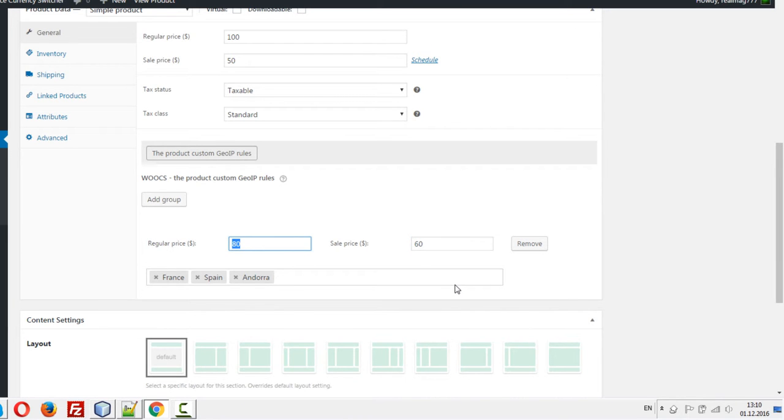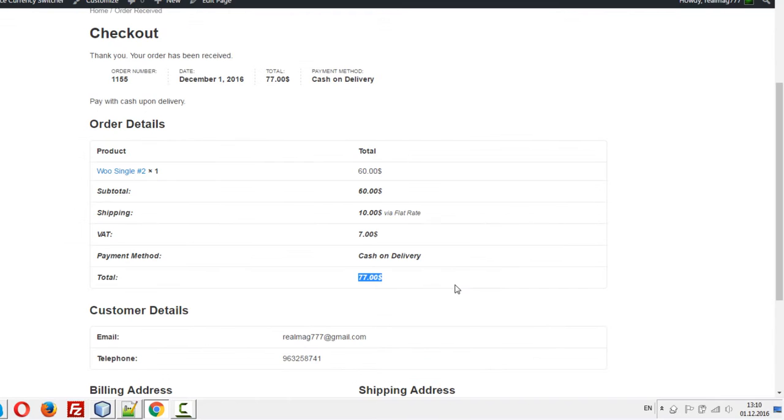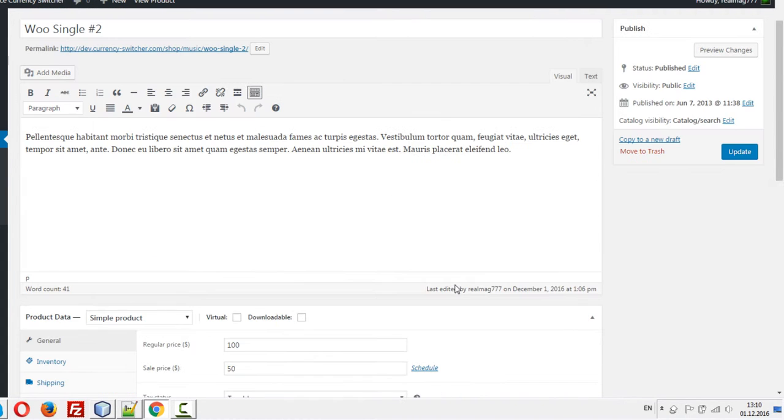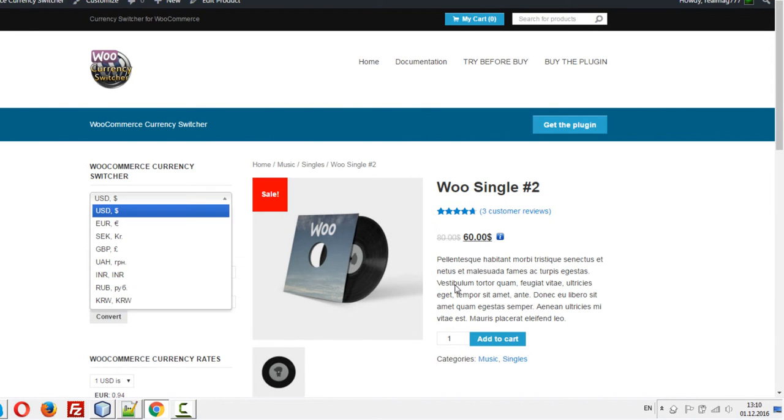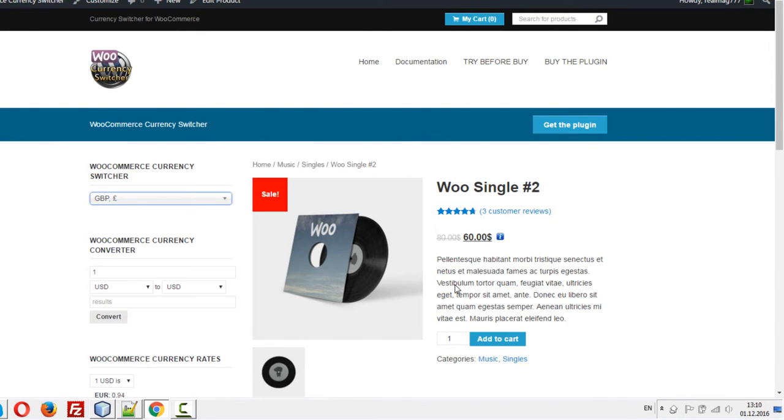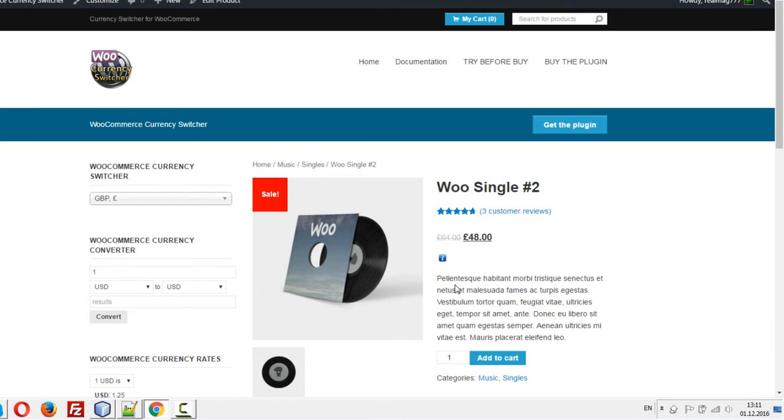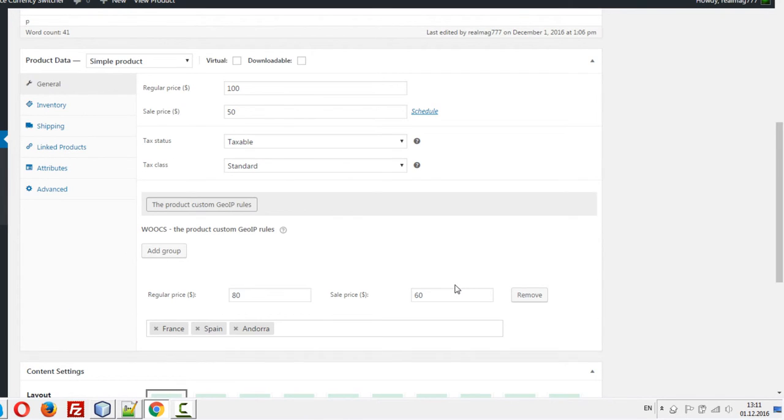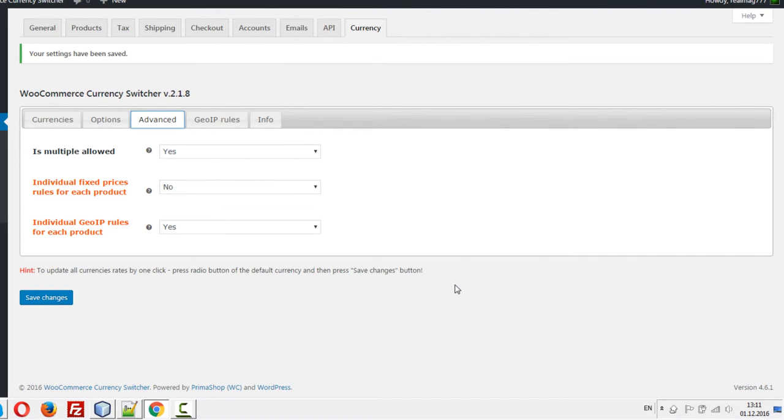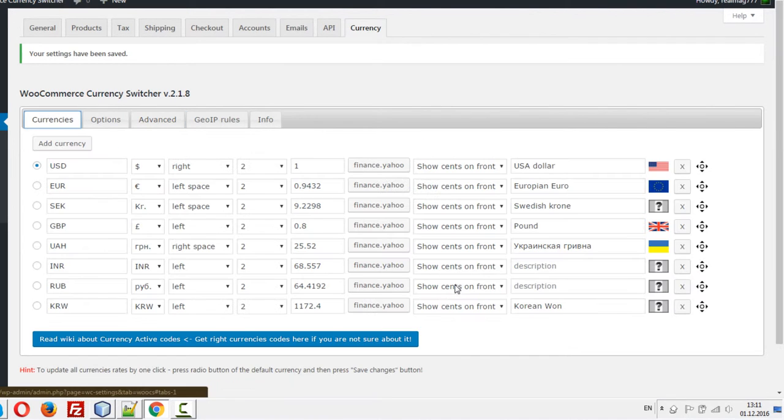Let's check it. Let's go to the same product. Let's select, for example, GBP. So it's 48. Okay, let's check it. We have price 60 dollars and let's look at it: 48 GBP.